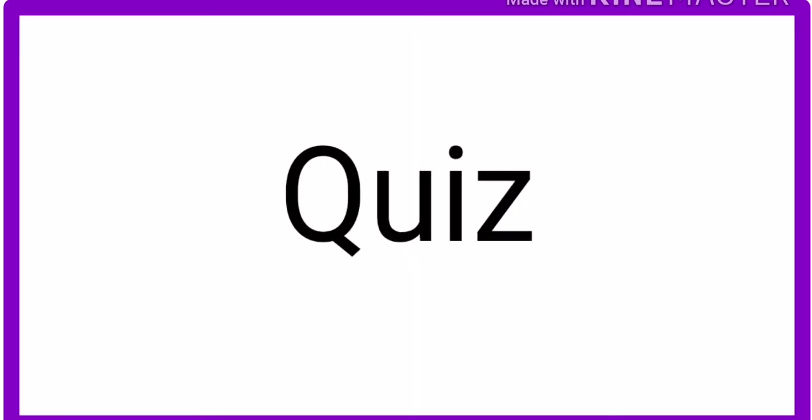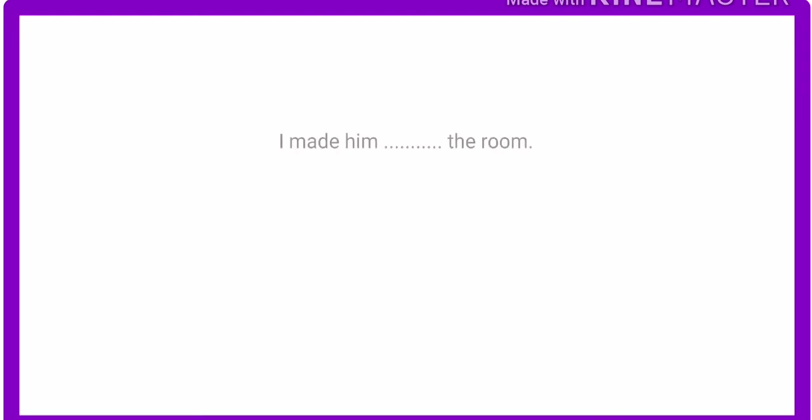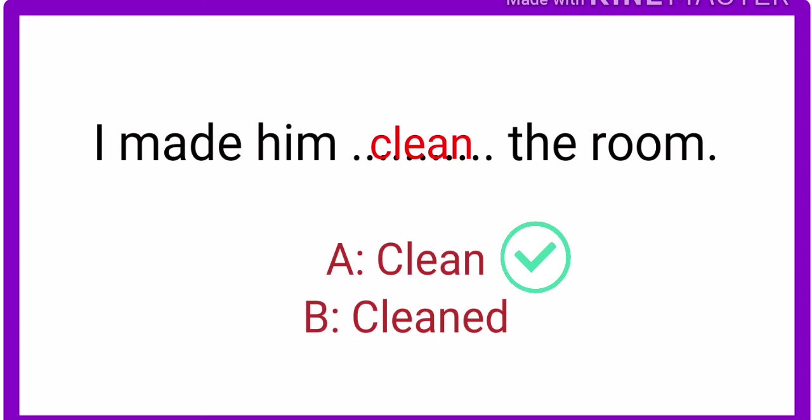Now, it's time to take a short quiz. I will give you two questions and you have to find the right answers. Let's get started. Question number one: I made him blank the room. Which one should we use? A. Clean. B. Cleaned. I give you five seconds. One, two, three, four, five. Time's up. The right answer is clean. I made him clean the room. I told you before, we always use first form with the causative verb make.